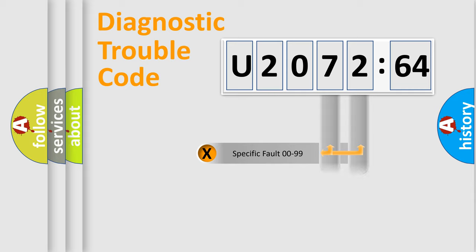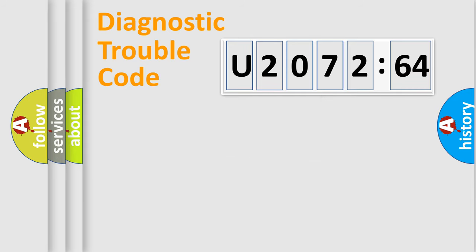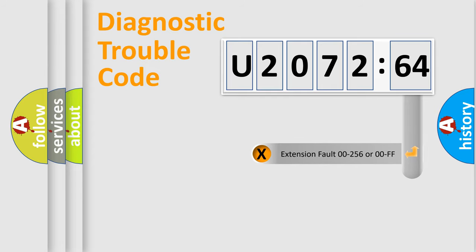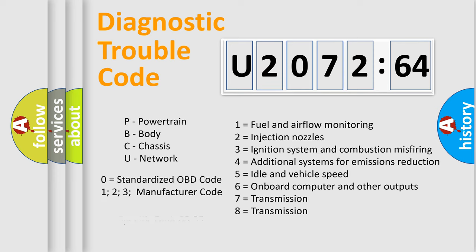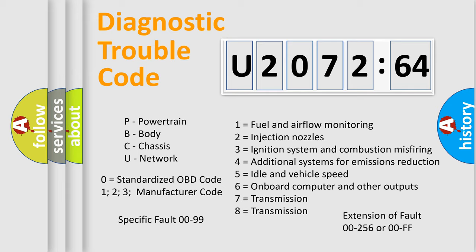Only the last two characters define the specific fault of the group. The add-on to the error code serves to specify the status in more detail, for example, a short to the ground. Let's not forget that such a division is valid only if the second character code is expressed by the number zero.